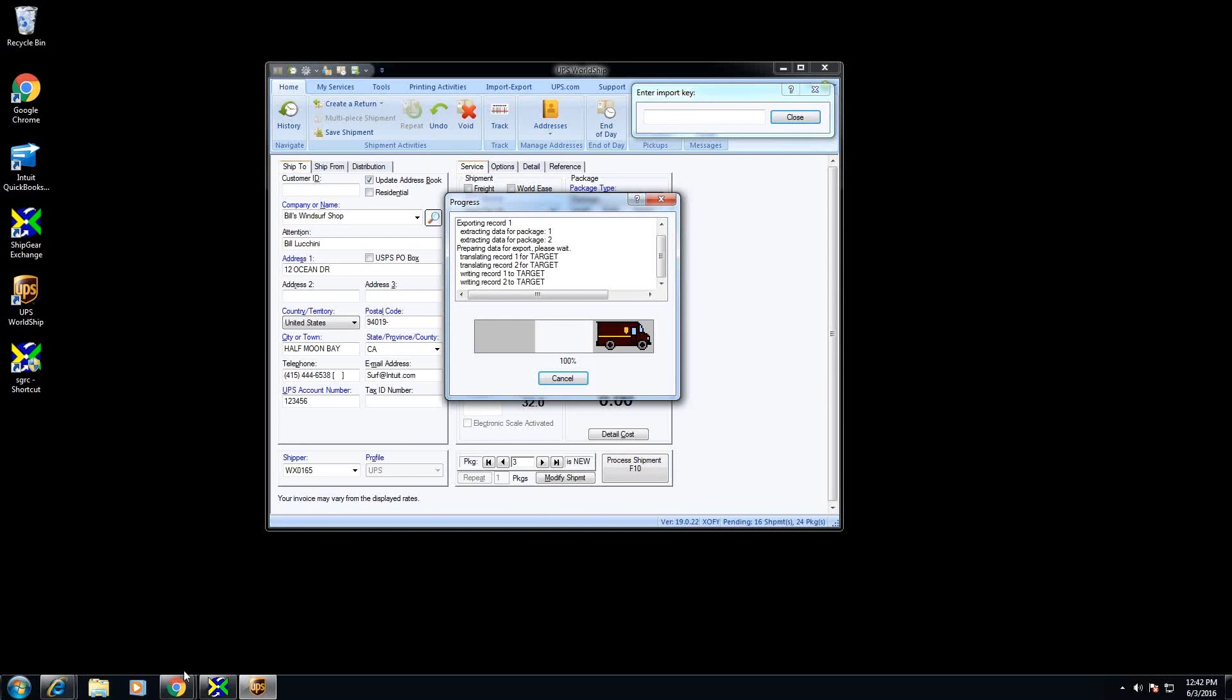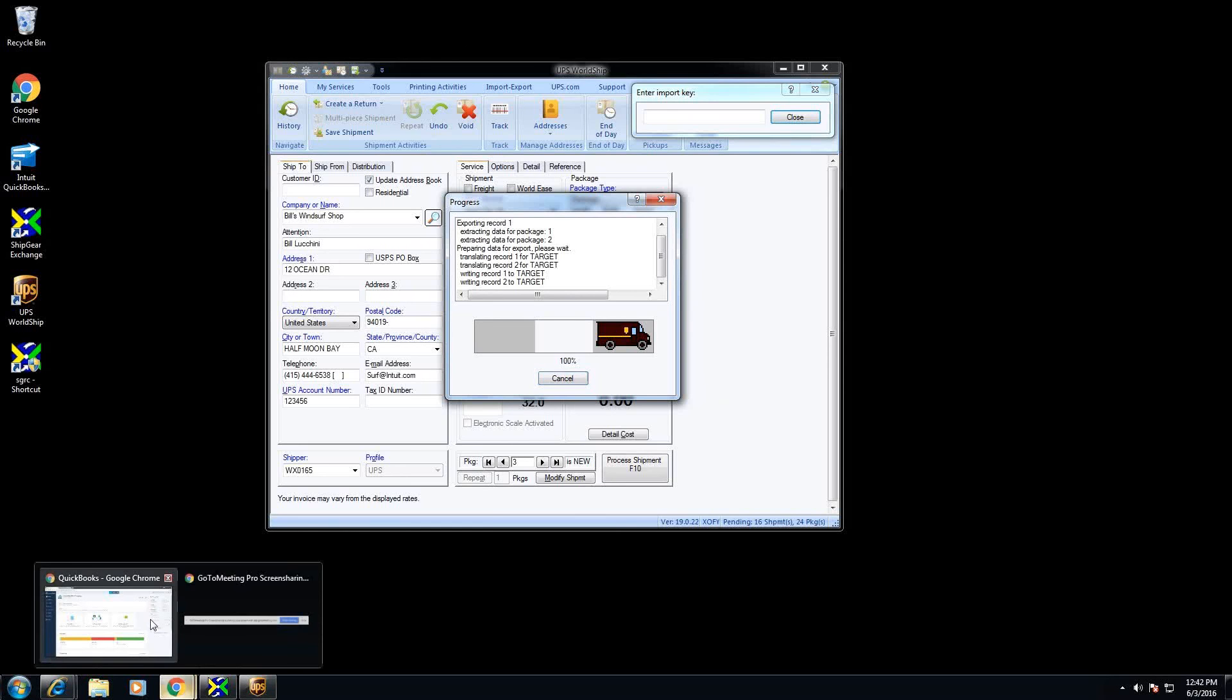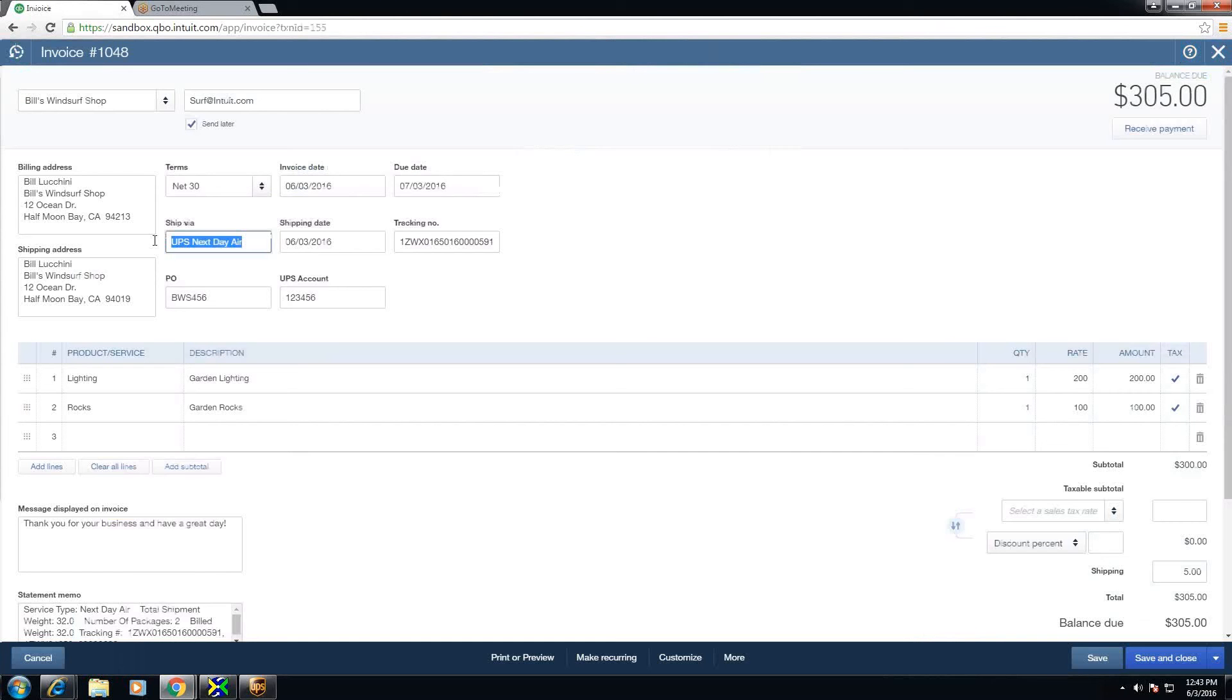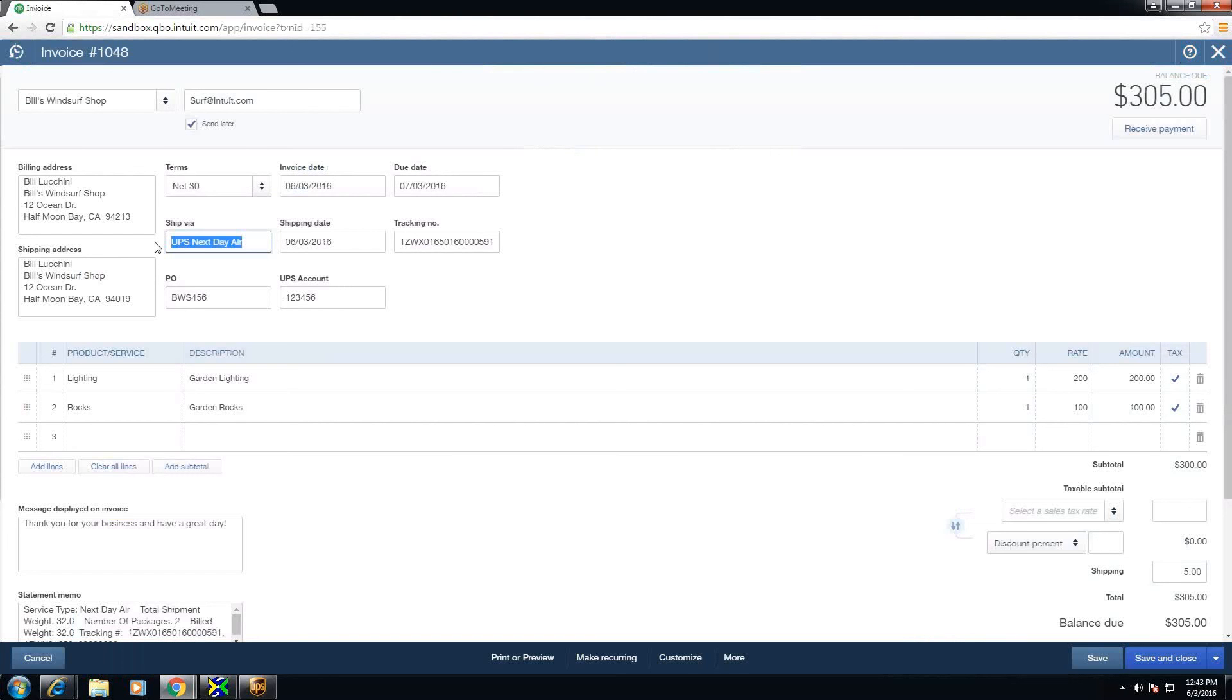So let's go back into QuickBooks and take a look at that. And you'll notice here the ship via has been updated with the carrier and service tracking number has been updated.